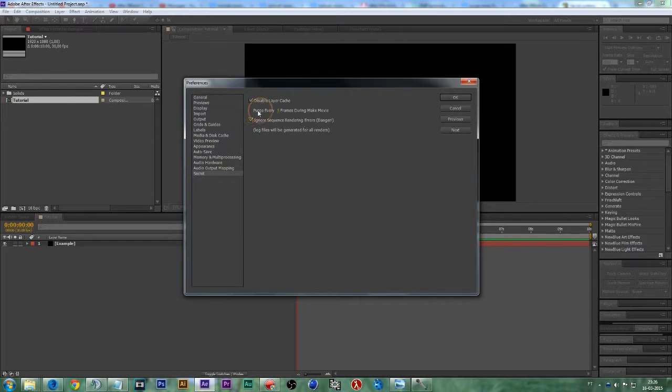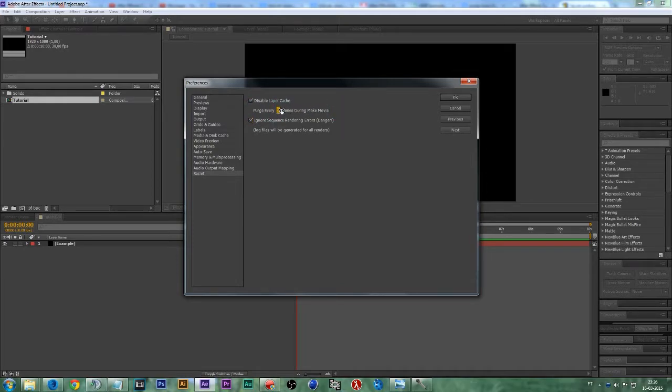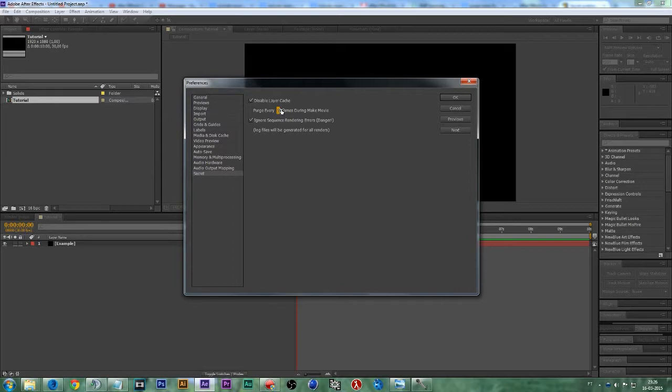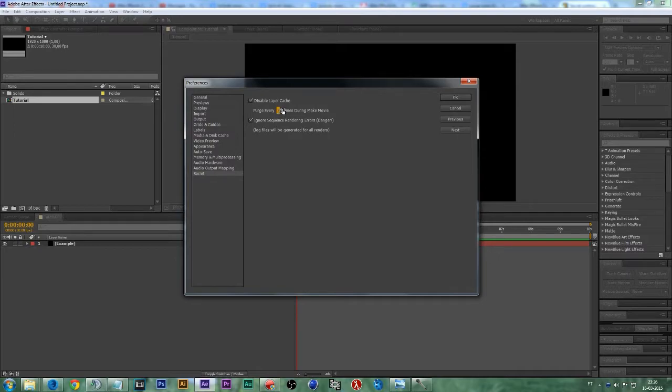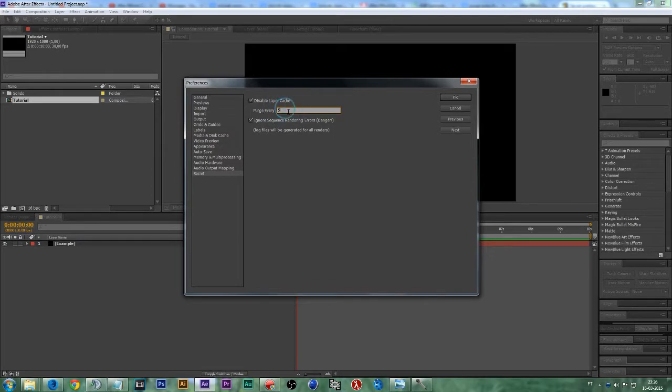On this amount right here, I already set it to 5, but we should set the value around 5 to 15 because if you're using Motion Blur on your project, you should make sure you don't set the purge too low because After Effects uses the previous cache frames to generate the Motion Blur. So let's not play with this too much. I'm going to set it to 5 again and just press OK.